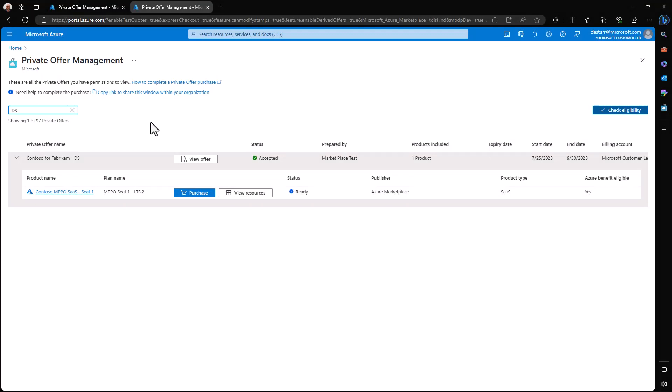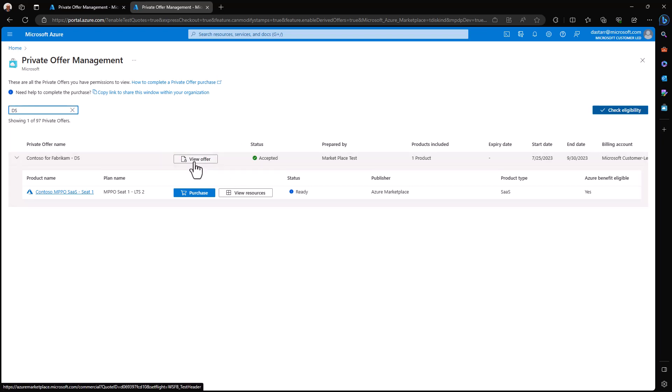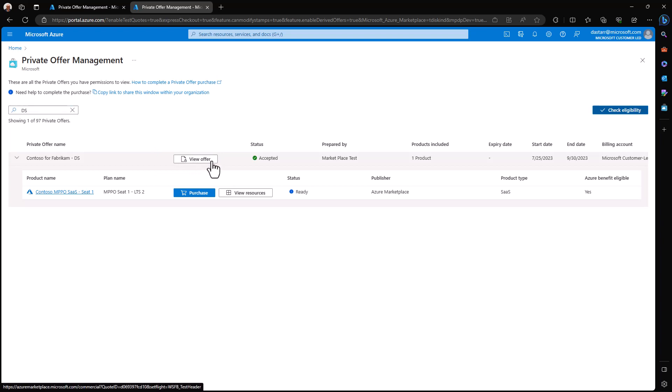Once that's complete, I'm taken back to the private offer management dashboard. And here I can see that the offer is no longer waiting to be accepted, but I can view the offer and the details associated with it should I choose to do so. I could revisit that page with all the details about the offer.